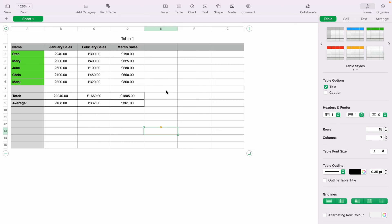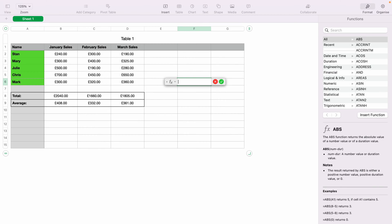In today's Apple Numbers spreadsheet demonstration, I'm going to show you how to use multiplication. Here we have a very basic sales spreadsheet. I'll show you the multiplication here on the right.